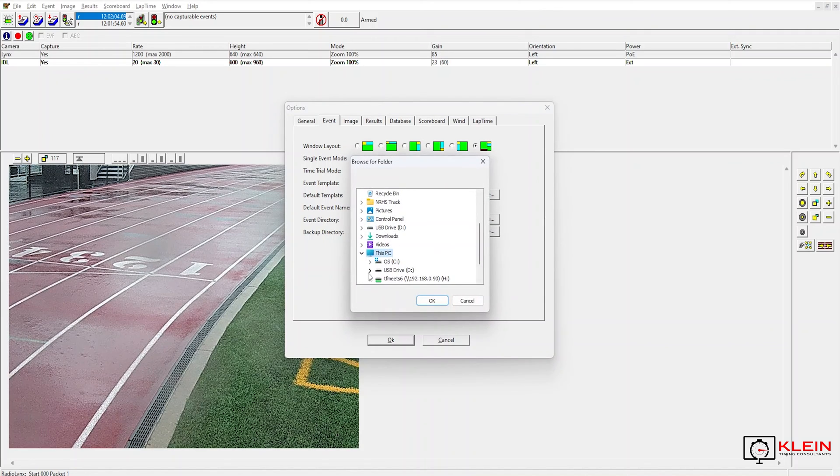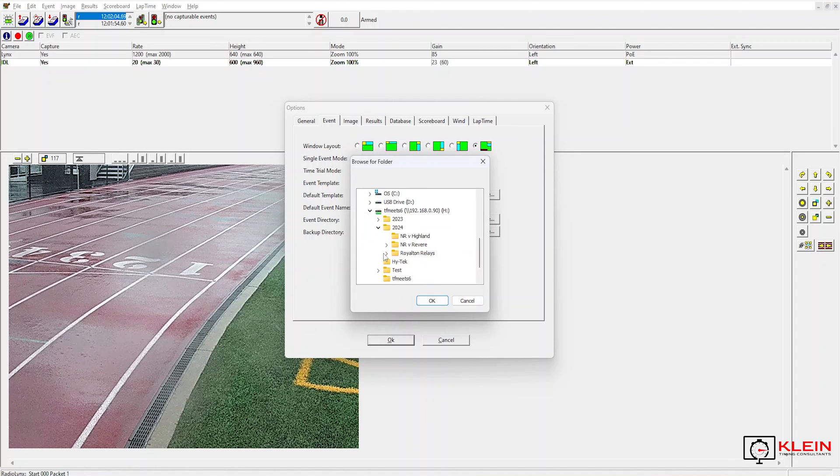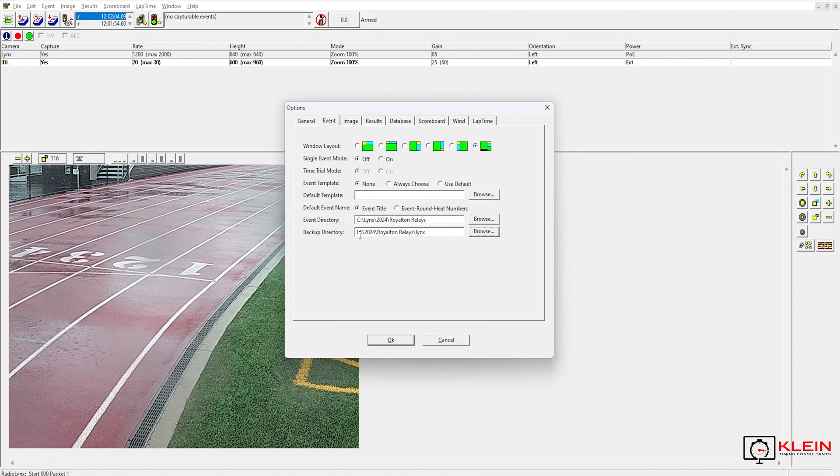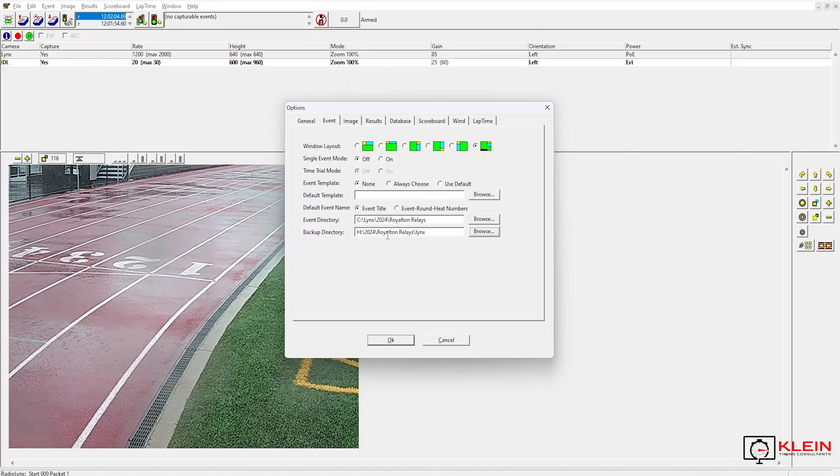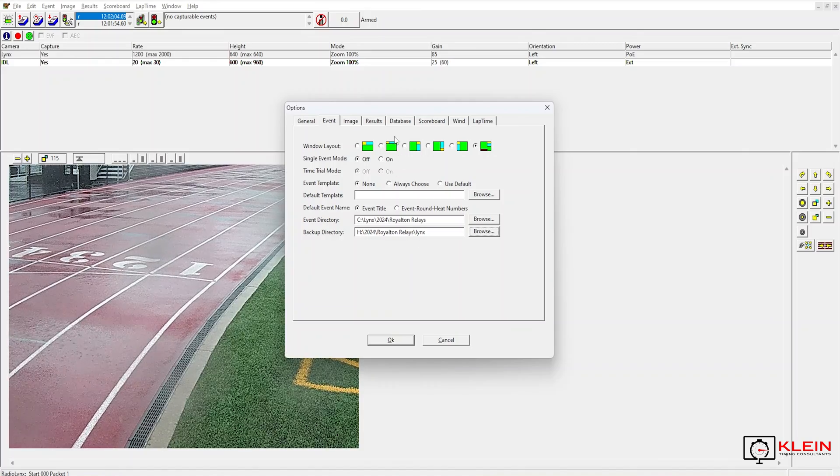And it should be there now. And there it is. So double click and hit OK. So now I can back up all my files over to this directory.